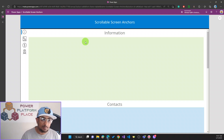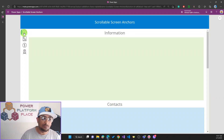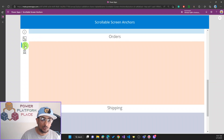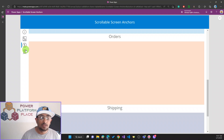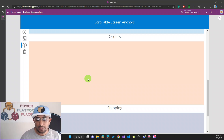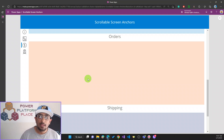So to recap: clicking Contact jumps to Contact, I can jump to Shipping, go back to Contact, then to Orders — and you can have as many sections as you want. I hope to see you next time in another tip and trick. If you like the video, share, subscribe, and have a great weekend!